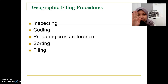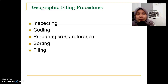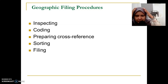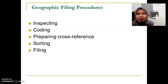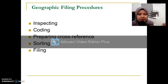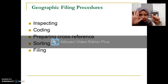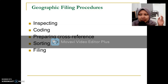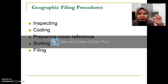There are five steps involved in the geographic filing procedures. Don't get confused — if the question asks you for the basic filing procedure, the answer will be six, while for the geographic filing procedures we only have five.